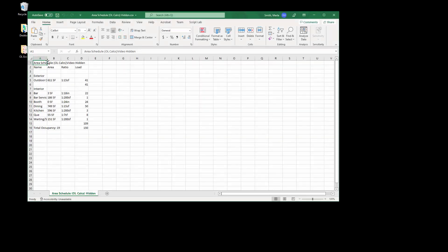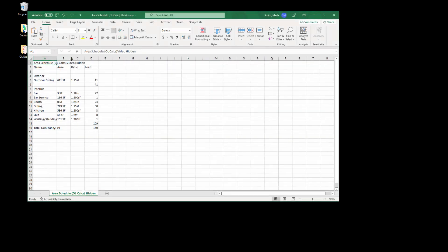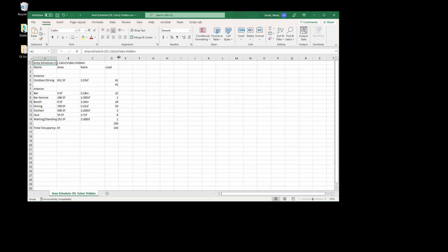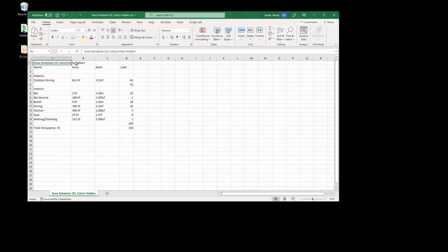This opens up, and then you can start to format it however you would like in here and begin to adjust things. Then bring it back into Revit, and we'll talk about that in the next video.